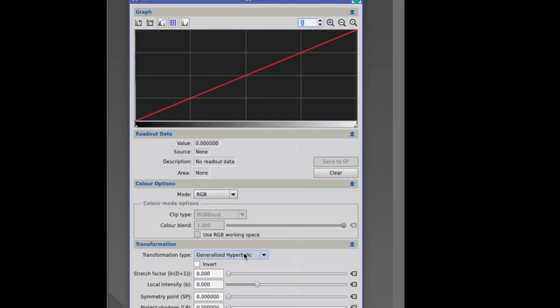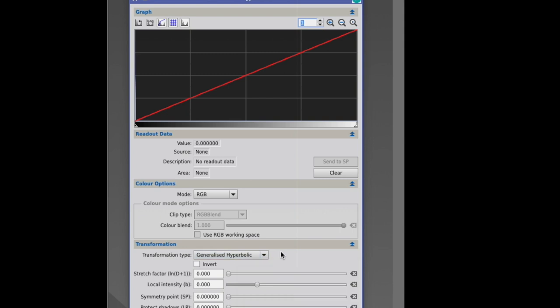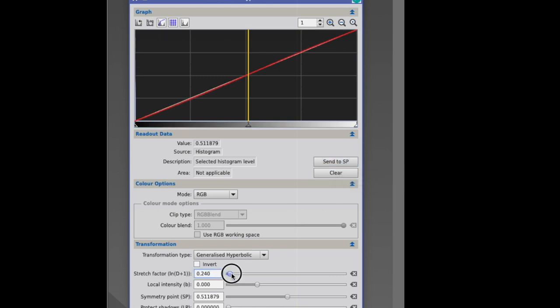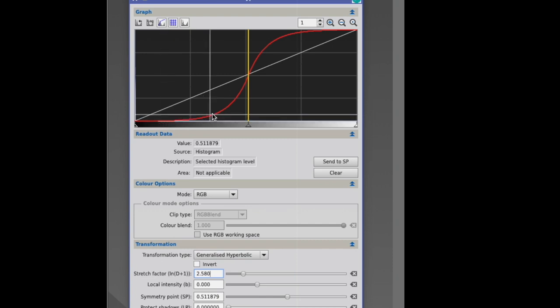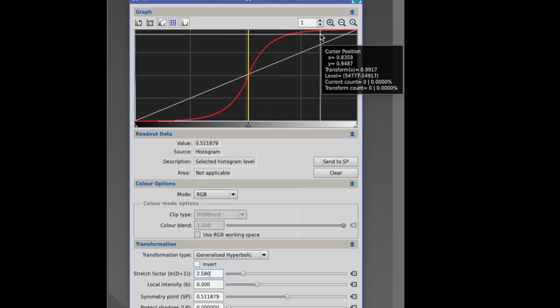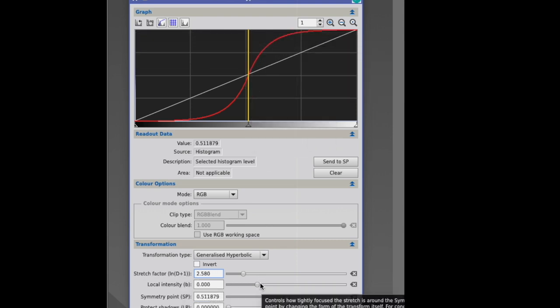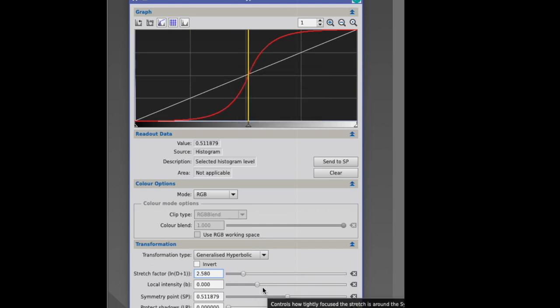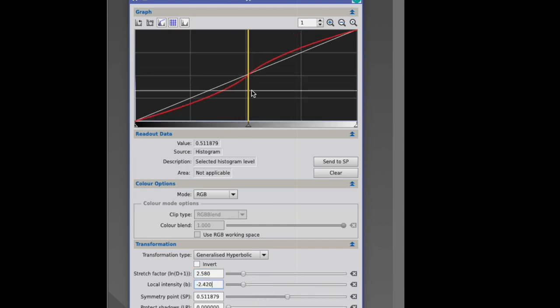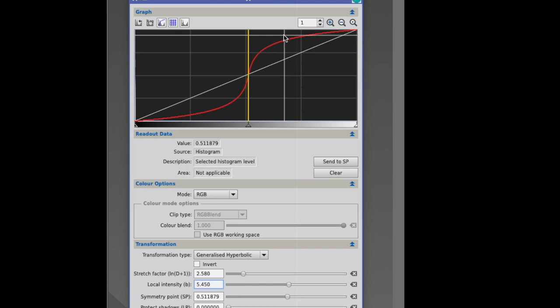In the generalized hyperbolic stretch, we're dealing with a hyperbolic curve. When I now put the symmetry point here in the middle and I stretch now, you see what happens. The curve actually goes right to the center of the symmetry point and flattens out again. With the local intensity, I decide how broad I want to go. I can do that very slight or very extreme.